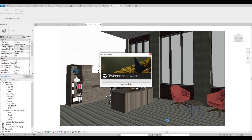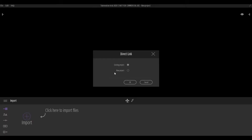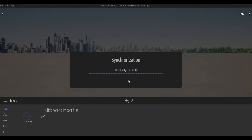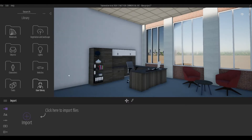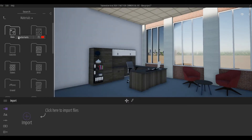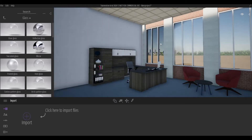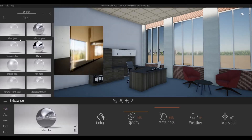Hi everyone, welcome back to the channel. This is part two of the manager's office video where I will be exporting the Revit file to Twinmotion to do an image rendering. I installed the plugin for Twinmotion in Revit — it's easy, it's basically a link, so whatever changes you do in Revit will be reflected in Twinmotion.